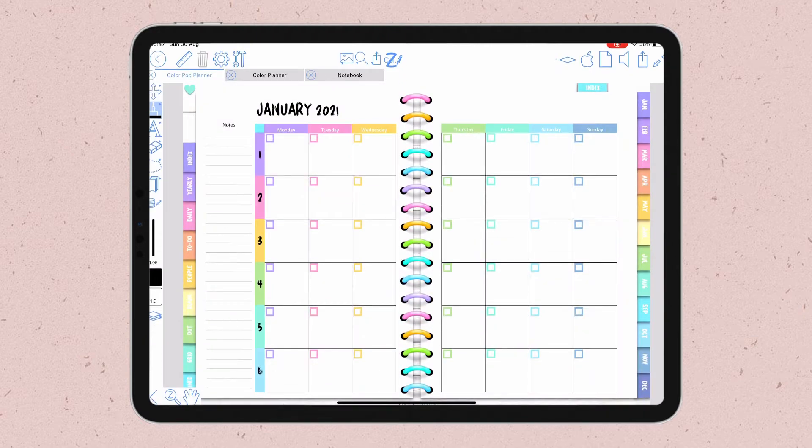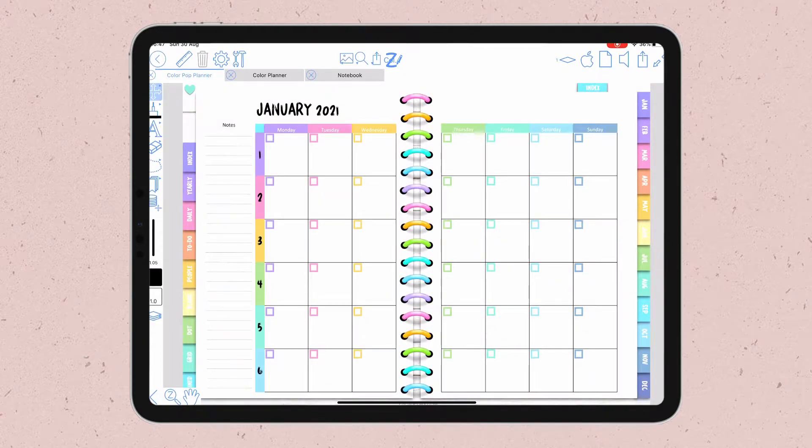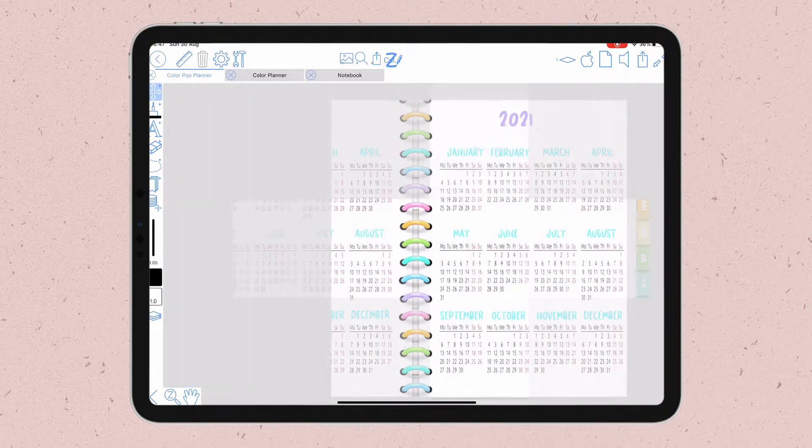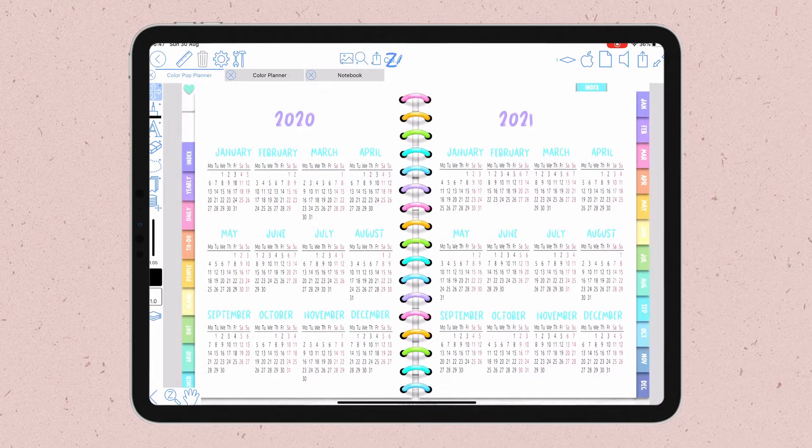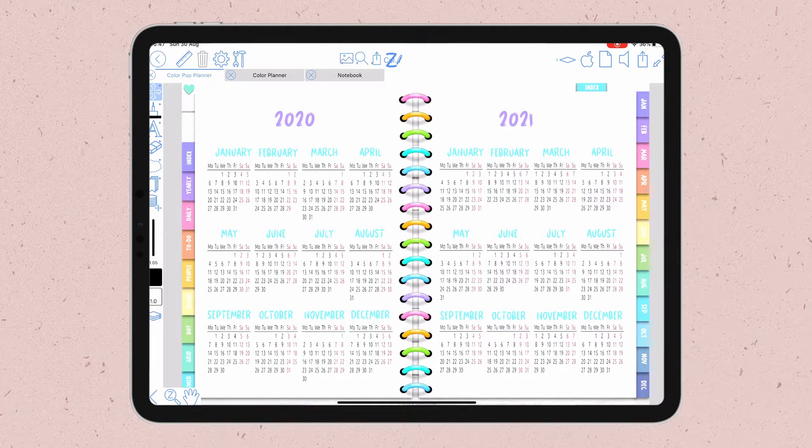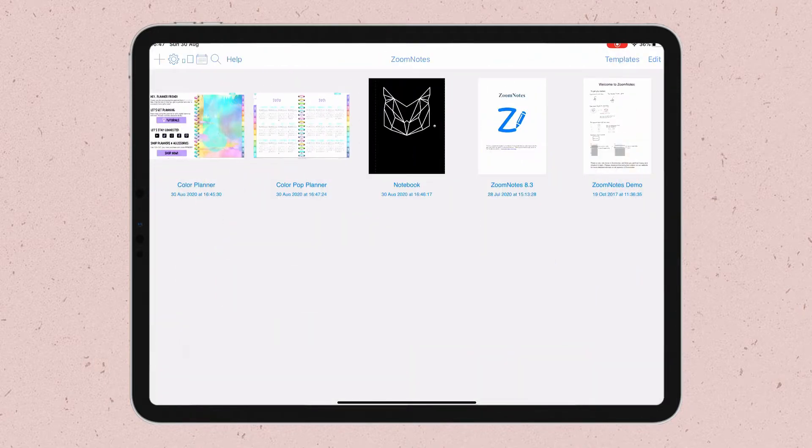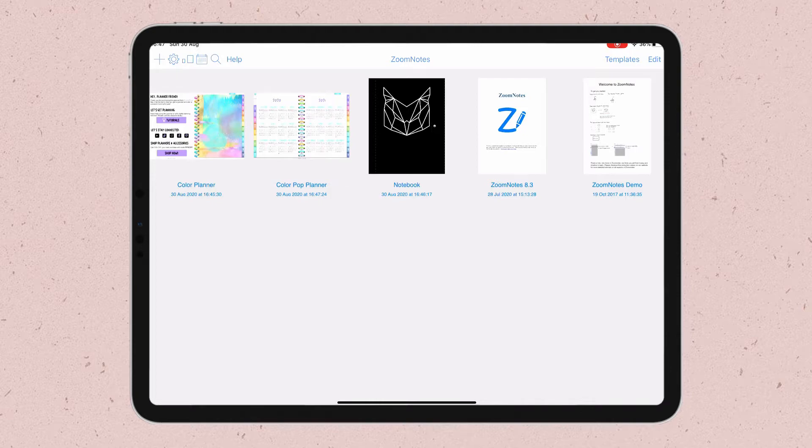When you import a document to ZoomNotes, the cover that shows in the library is always the page that you last visited inside the document. Every time you click on a different page, the cover will change, but it is possible to have a permanent cover regardless of what page you are working on, and I'm going to show you how to do it right now.